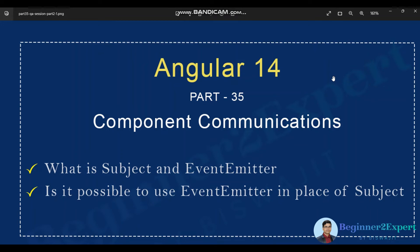Hello friends, this is part 35 of the Angular 14 series. In this session we'll discuss event emitter and subject — these two topics are basically all about component communications. Most of the time we get confused about whether to use subject or event emitter whenever we try to broadcast a message.